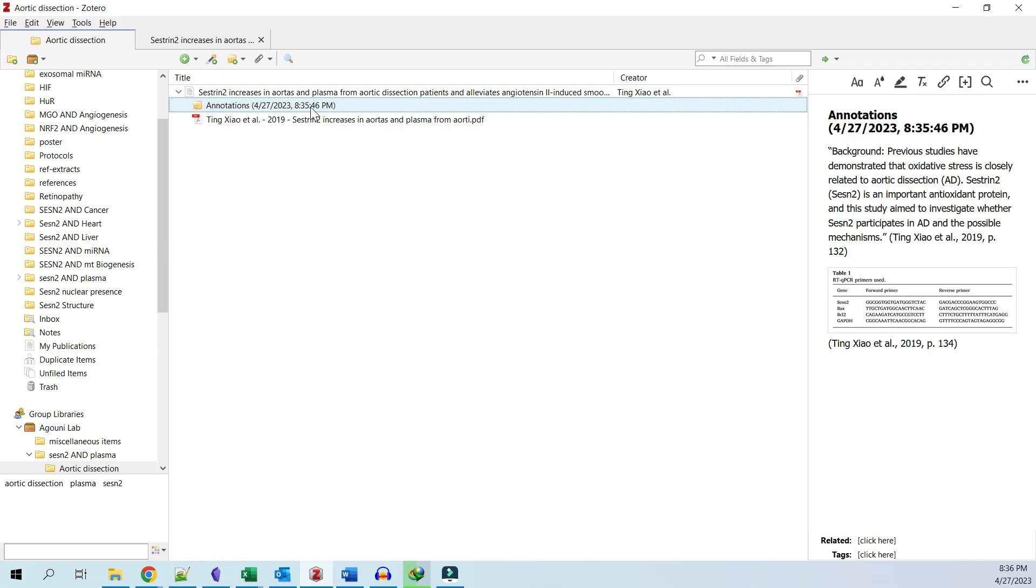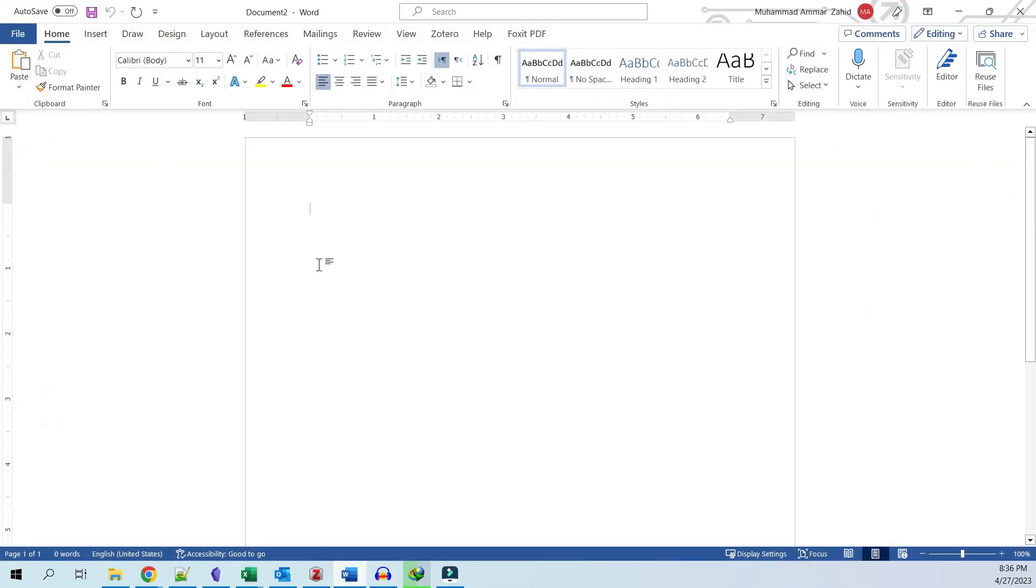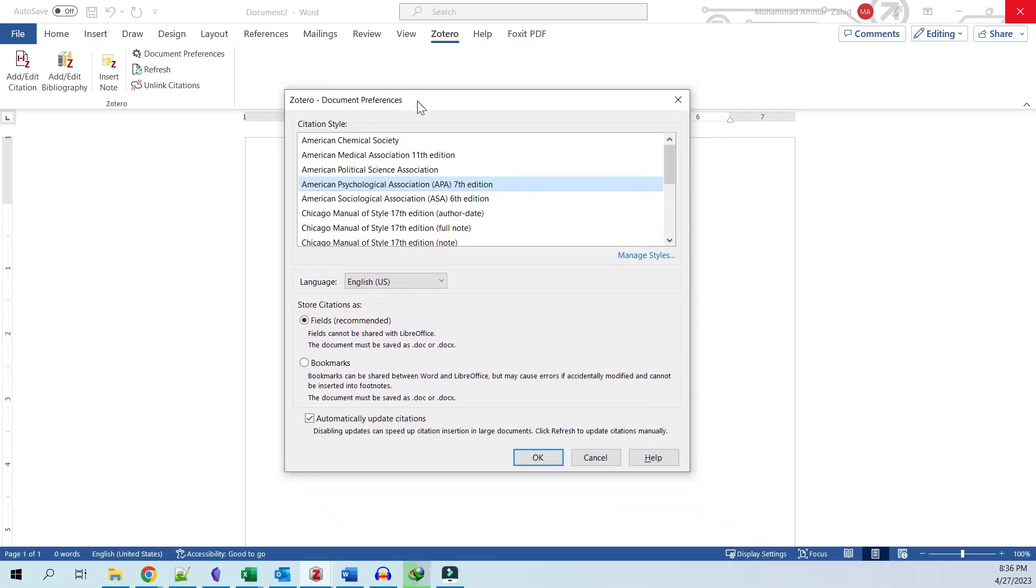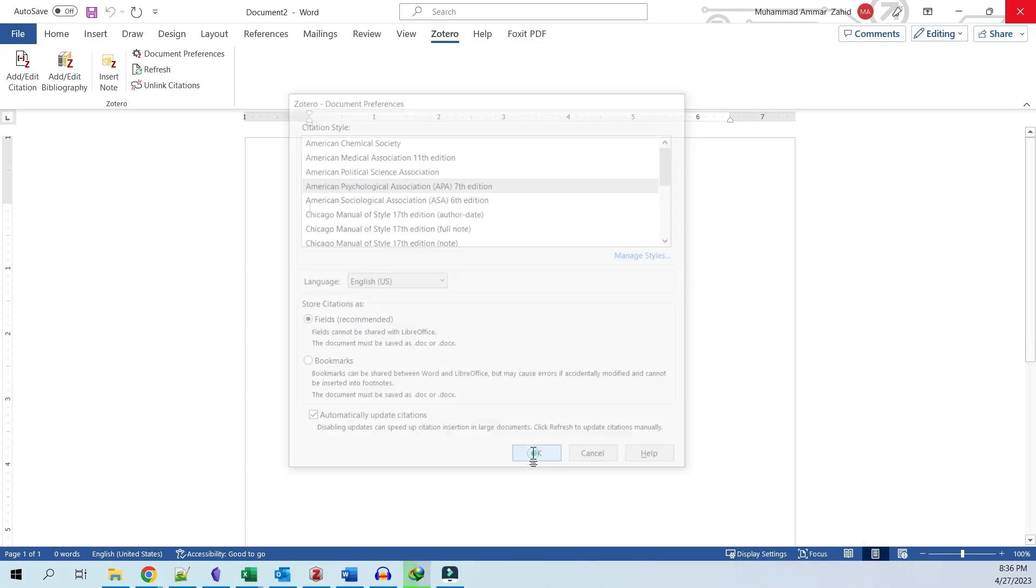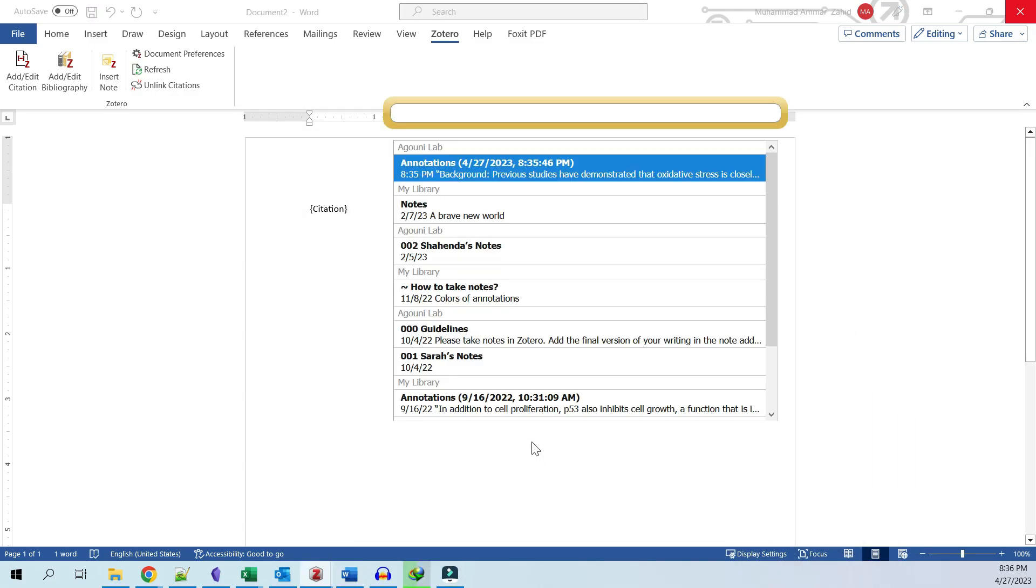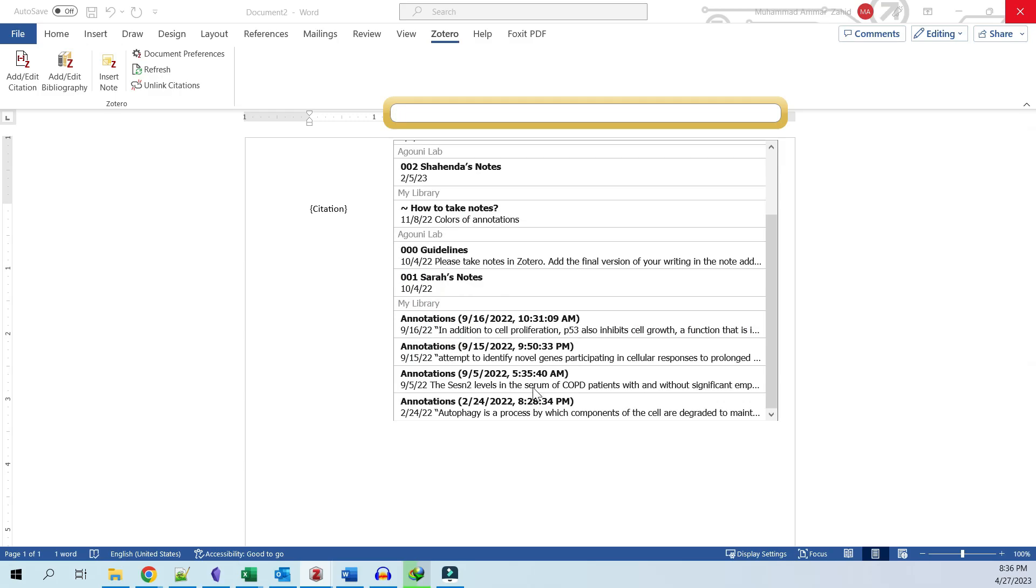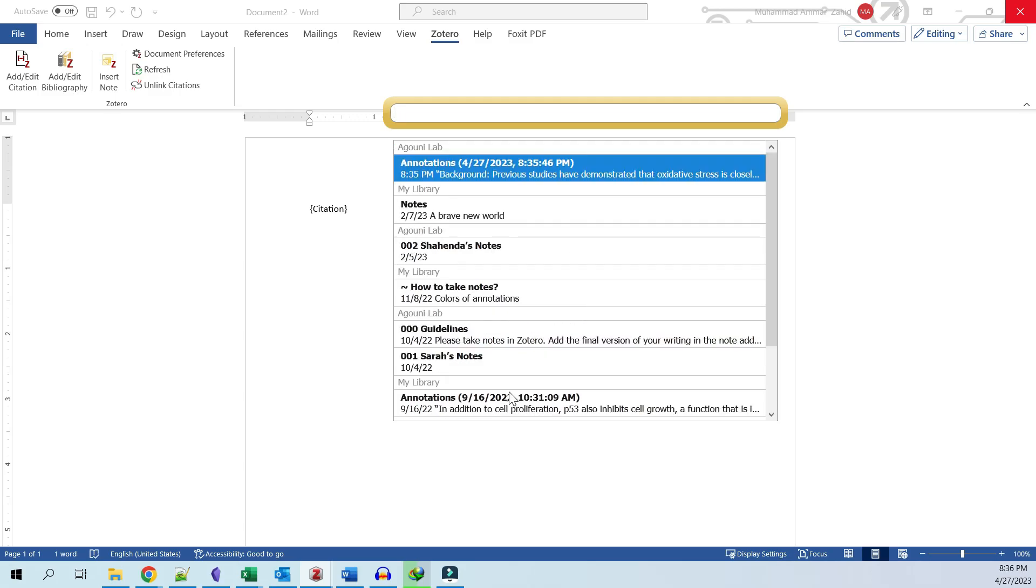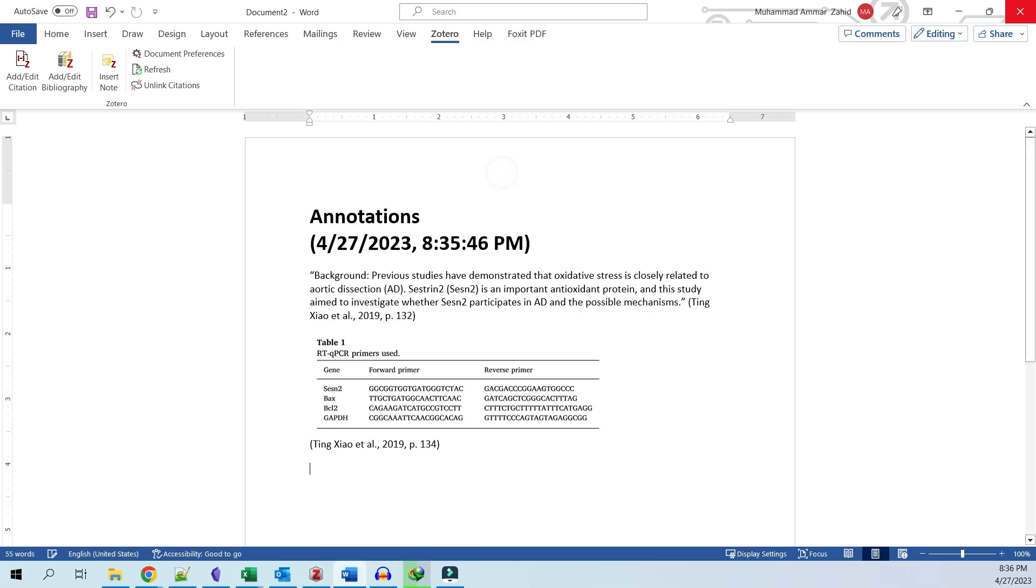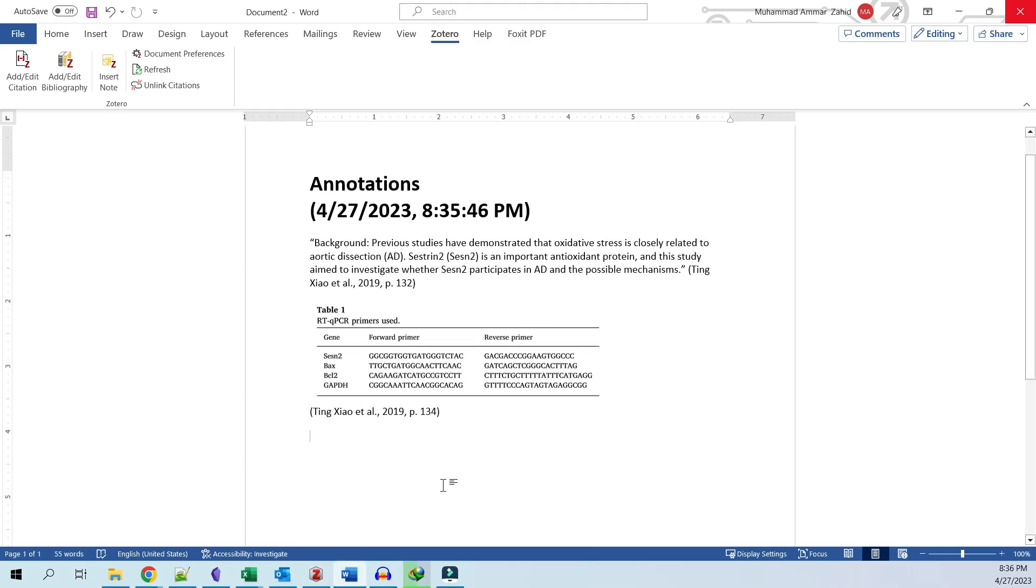The final step is to import your notes into Microsoft Word. Open your Word document and click on the Zotero tab. Click 'Insert Note' and specify the citation style for the document because the notes will be imported with citations. Search and choose the note you want to import using the title or keywords and hit enter. Your notes will be inserted along with the citation.